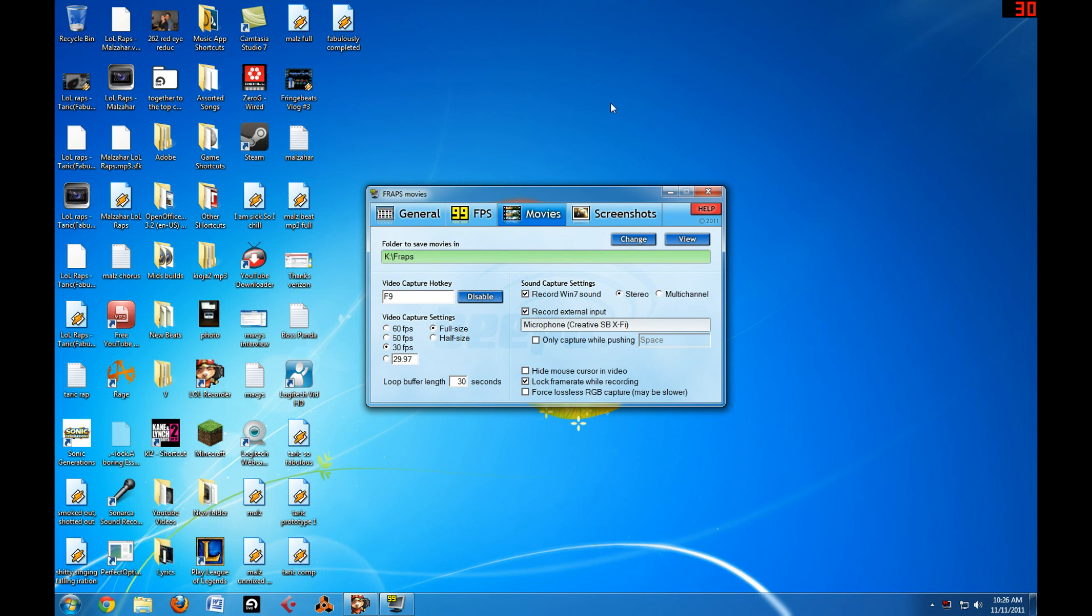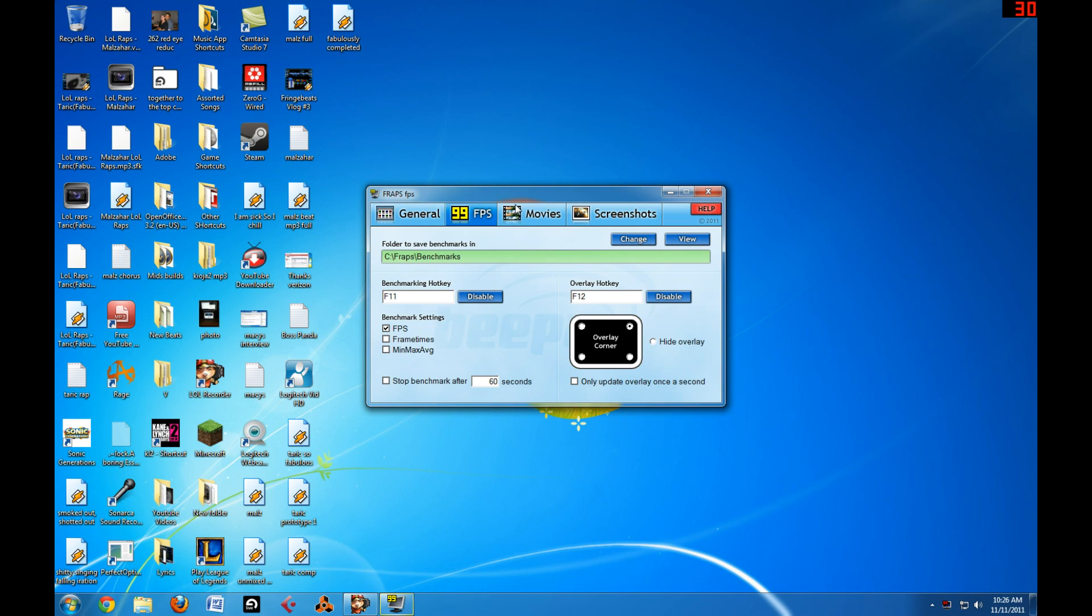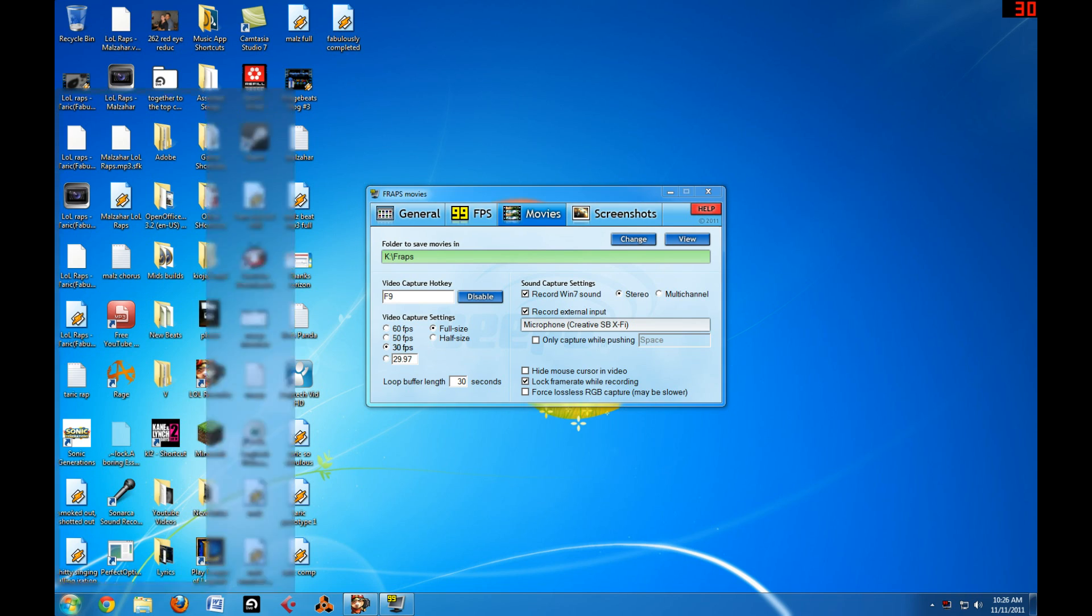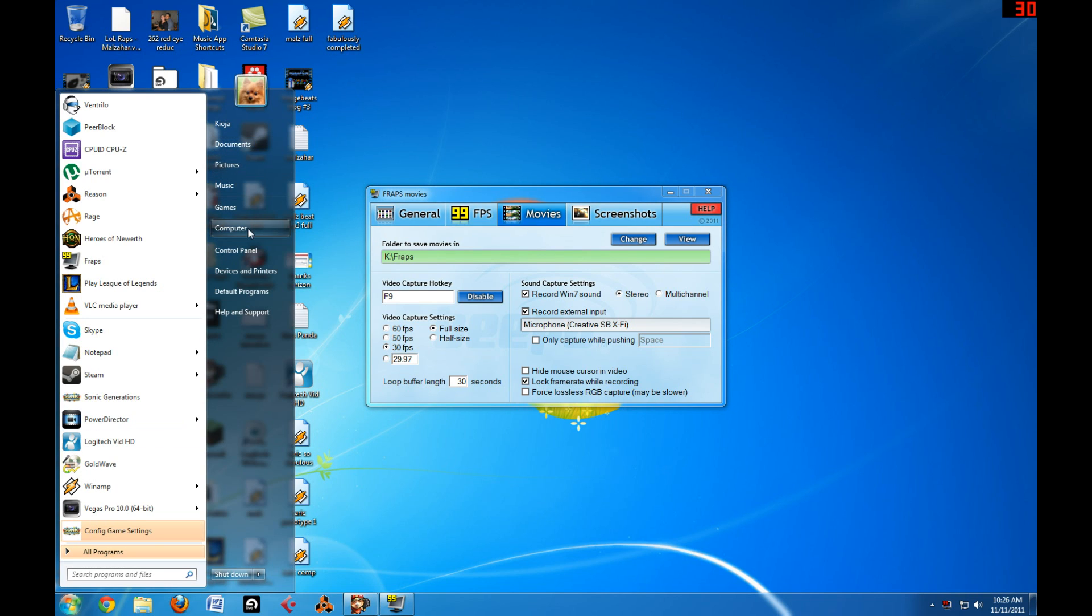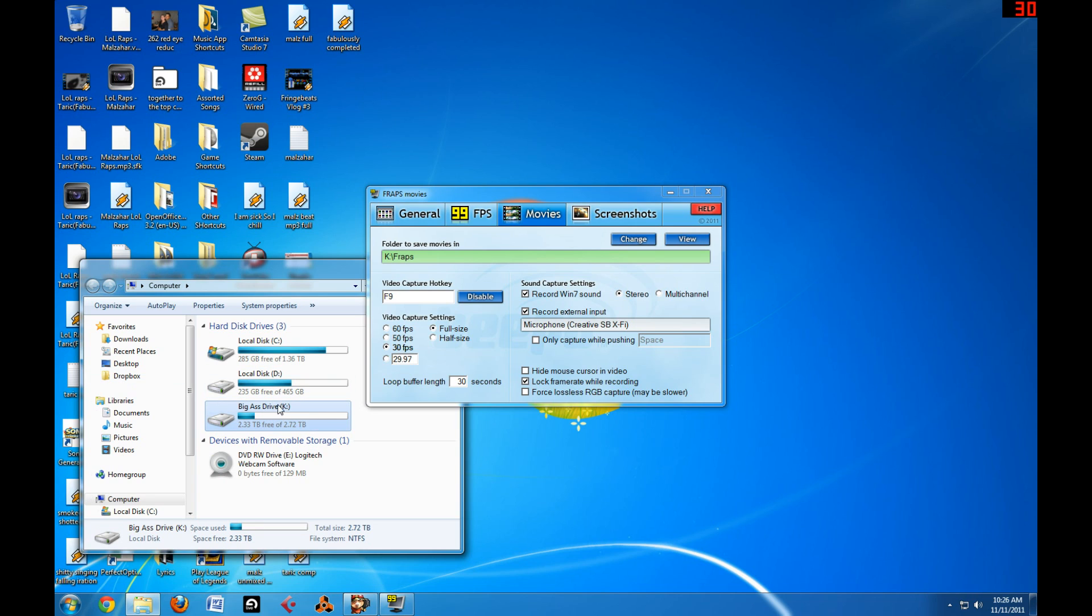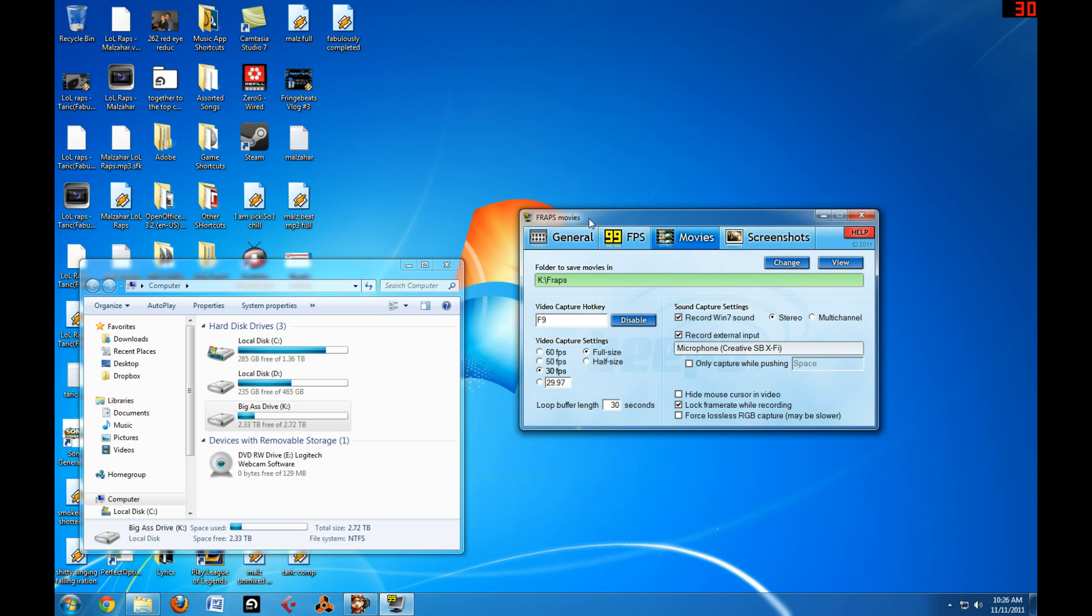So basically, this is how I have my Fraps set up right here. I have the folder that I want to save the Fraps in because these Fraps movies are quite large. As you can see, this Fraps drive that I'm going to is almost 3 terabytes. It should be 3, but you get owned on the installation. Anyways, I got my Fraps movies going to that drive.